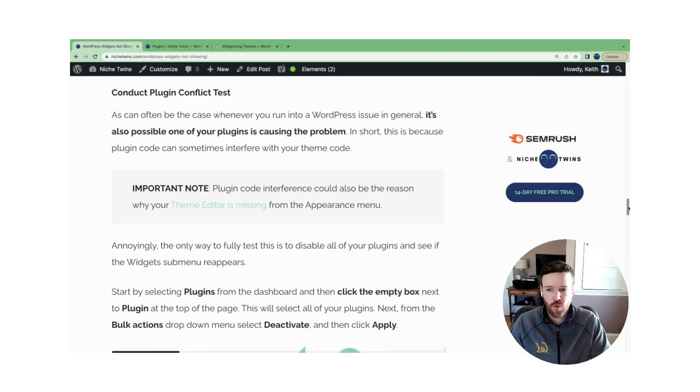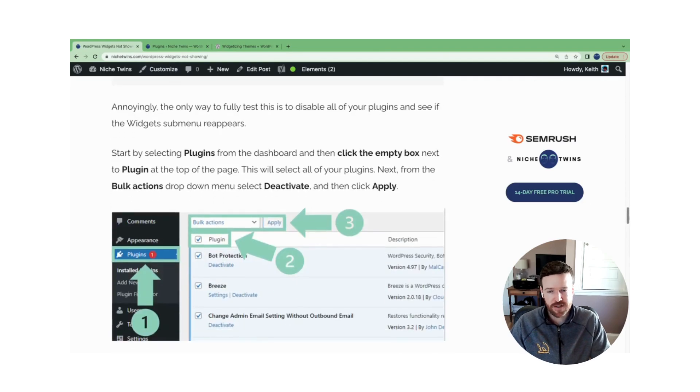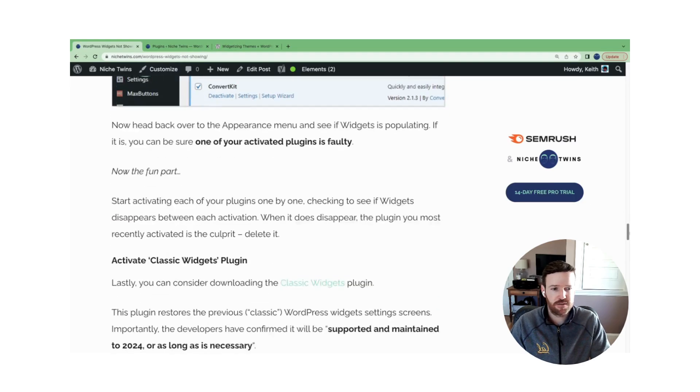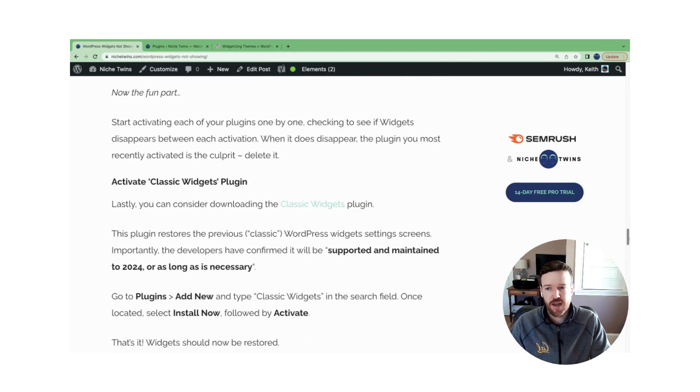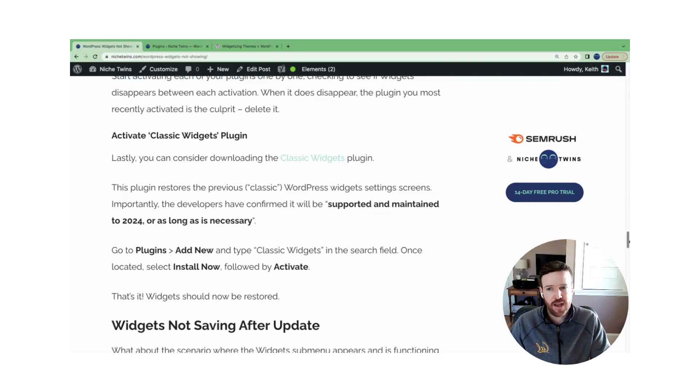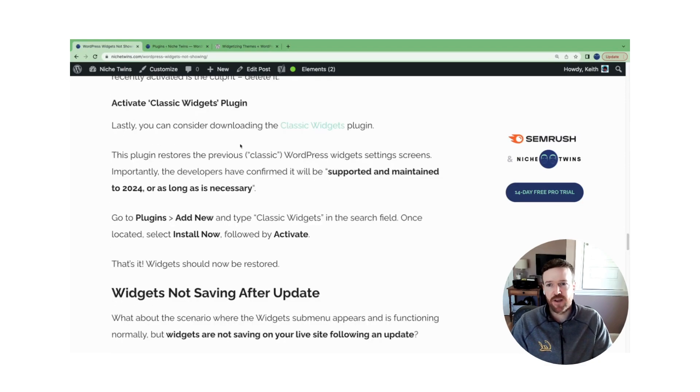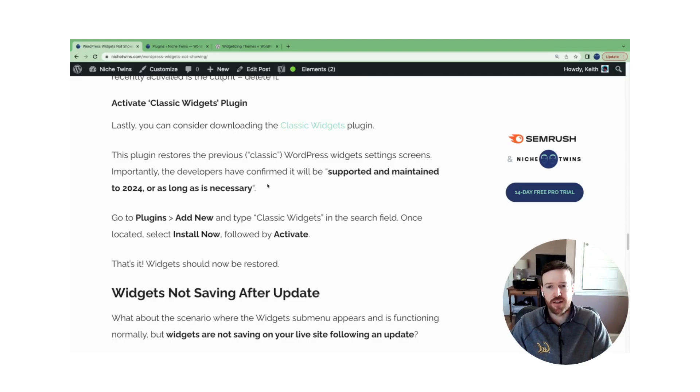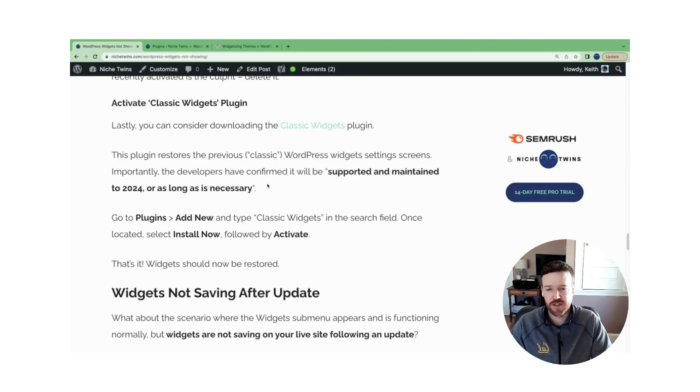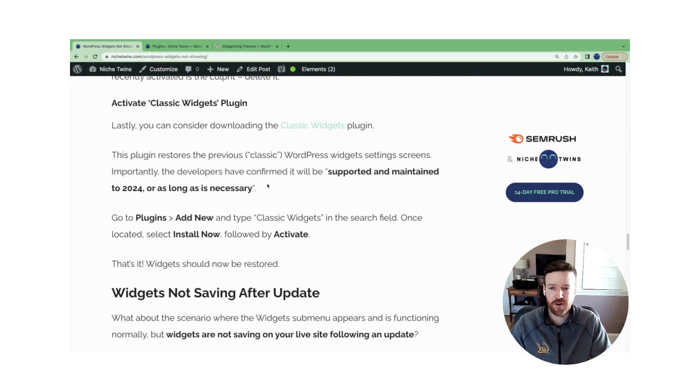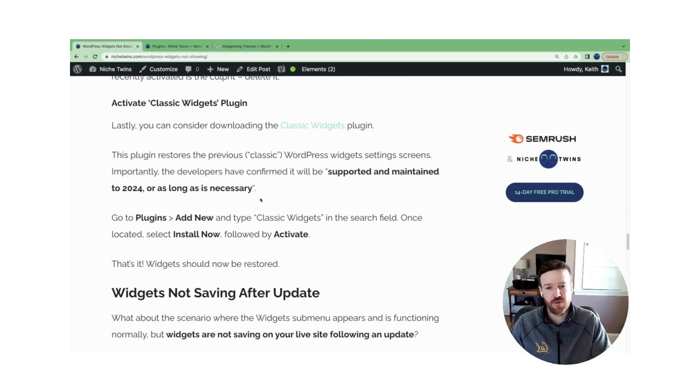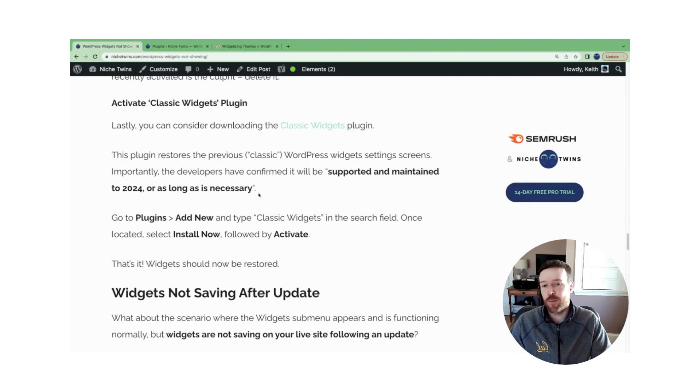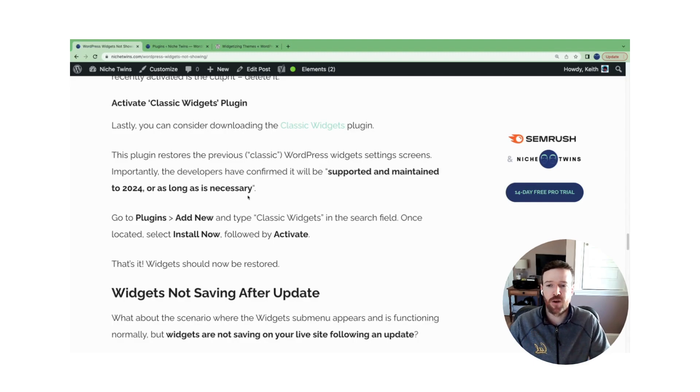The fourth and final step here, if everything else fails, is you can consider activating the classic widgets plugin. So the devs here created this plugin specifically to support folks that are having challenges with the new block editor. And when you activate this, you really don't have to do anything other than just activate the plugin, and then widgets will appear again, but it'll be the classic widgets, not the updated WordPress widgets.